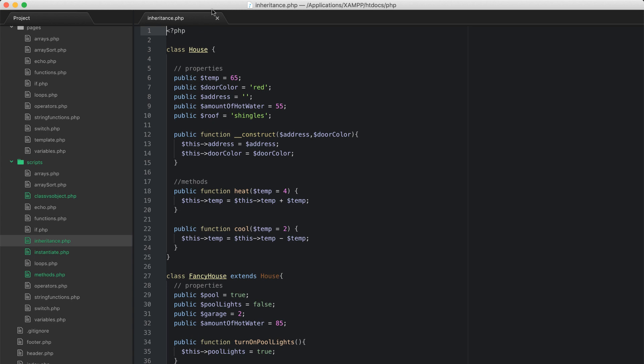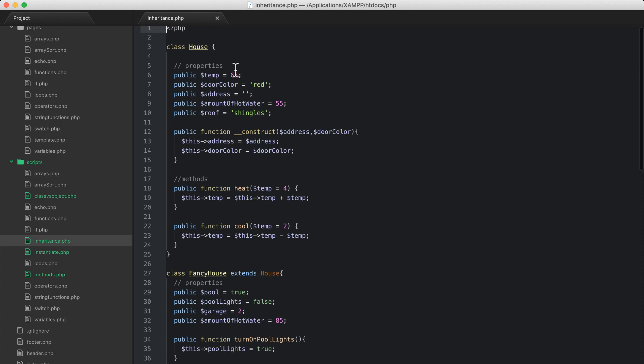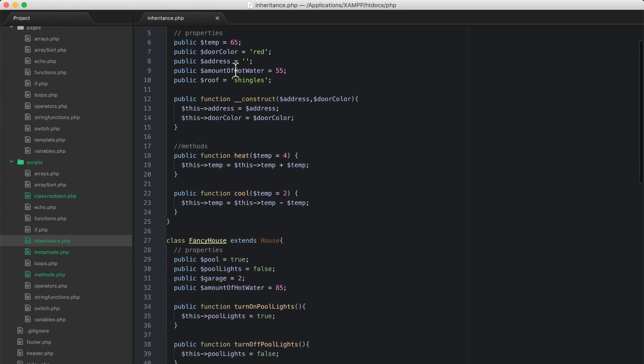Hello and welcome back to the PHP 101 course. In this video we're going to continue our conversation about object oriented programming and we're going to discuss visibility. Now that we can do inheritance, let's talk about visibility.